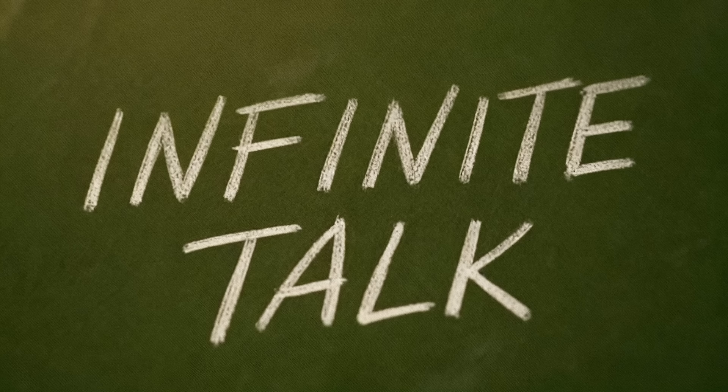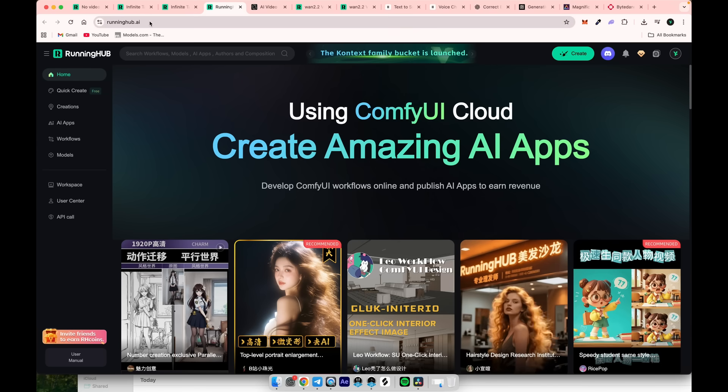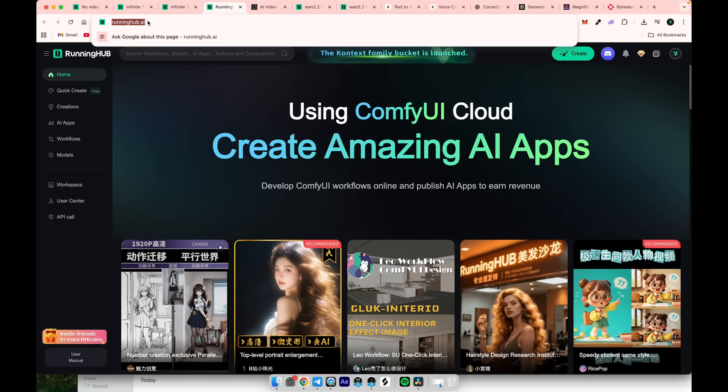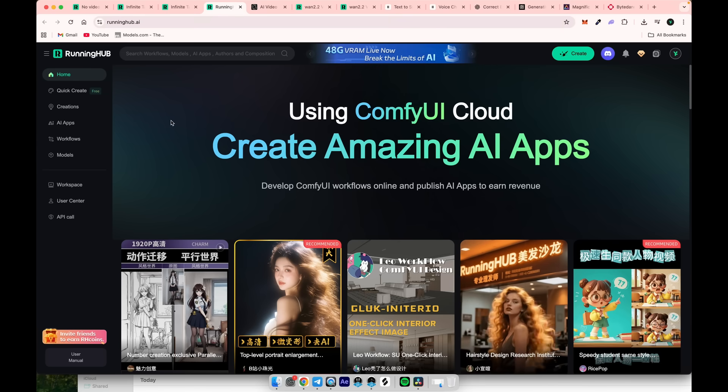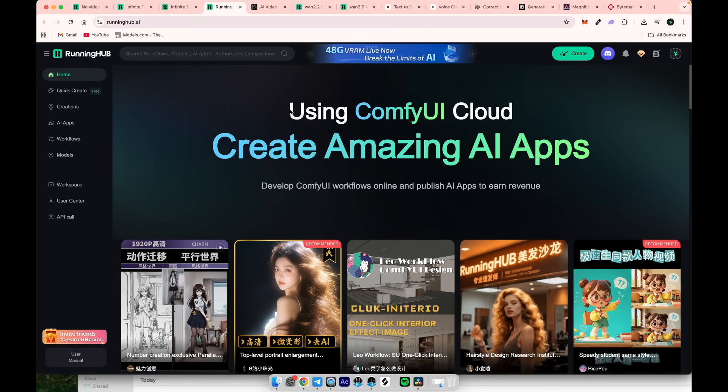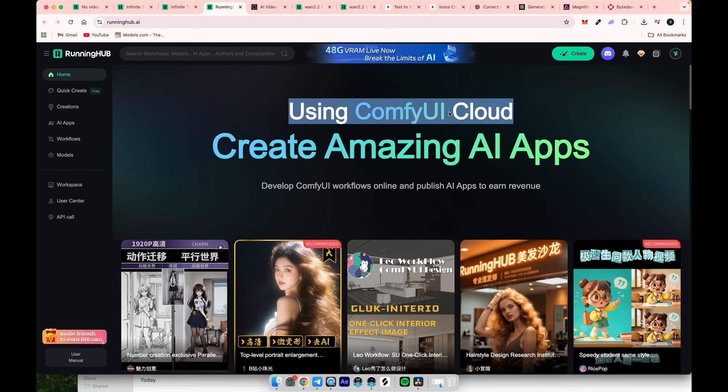Infinite Talk is a free, open source model that can be used in ComfyUI. Go to the runninghub.ai website. Since you may not have a powerful PC and are using a Mac, which isn't ideal for ComfyUI, we'll use the cloud version instead.